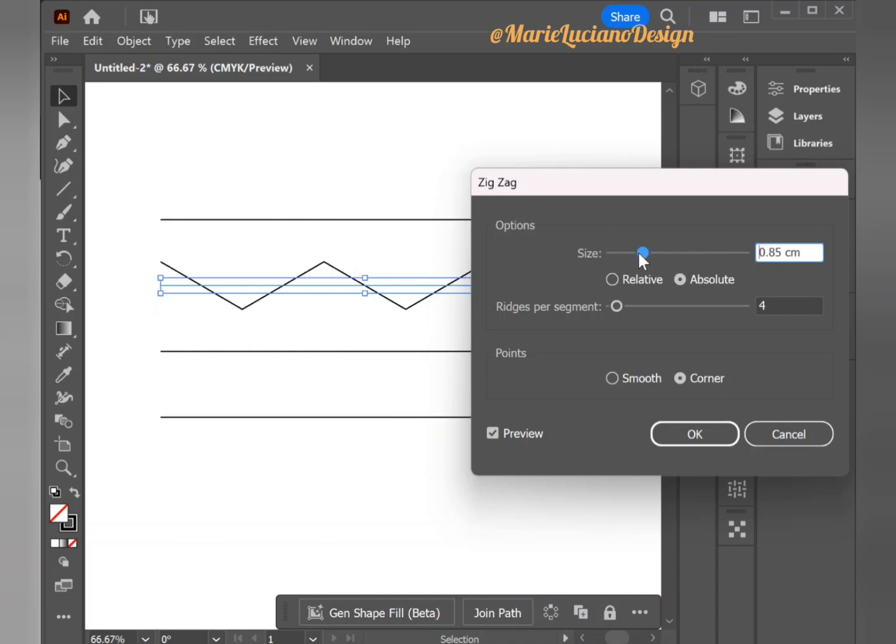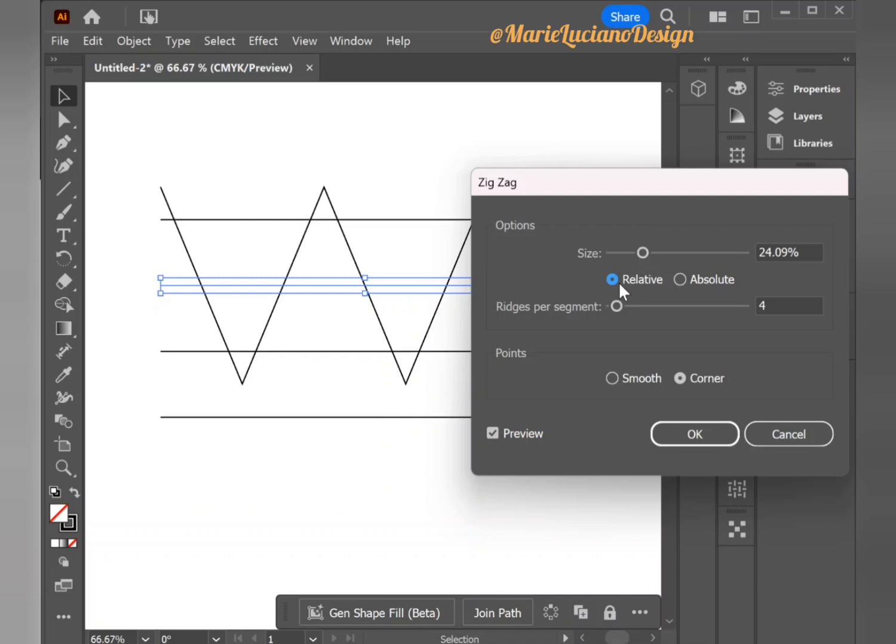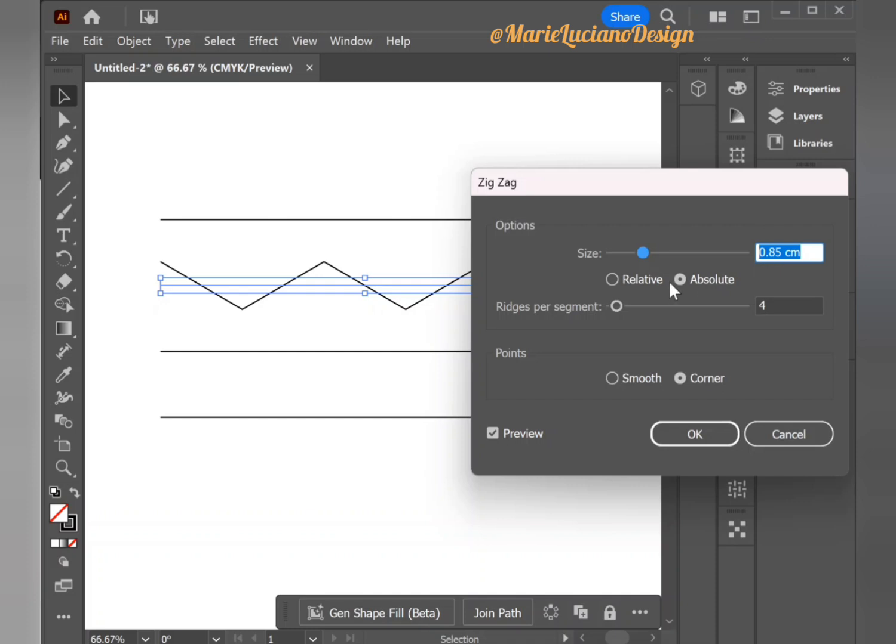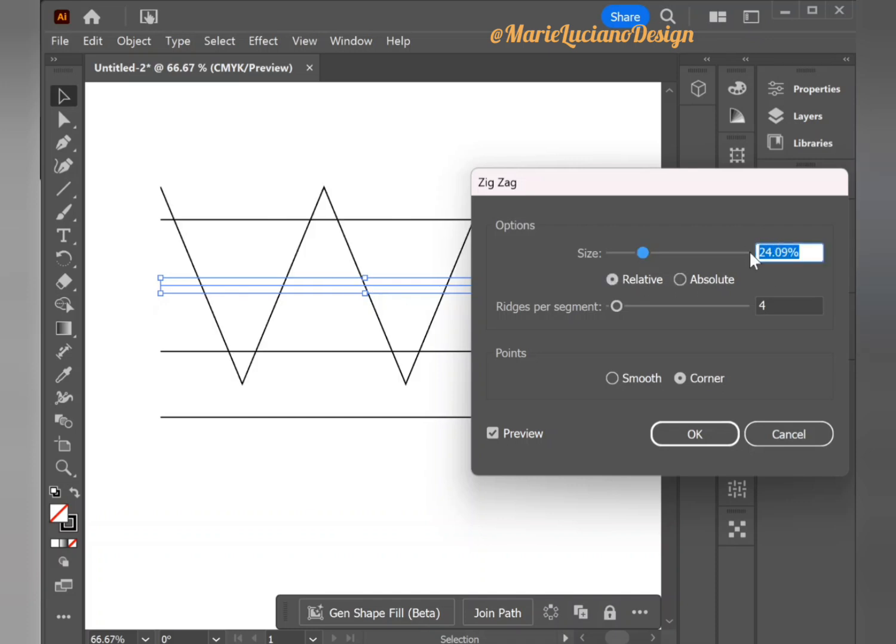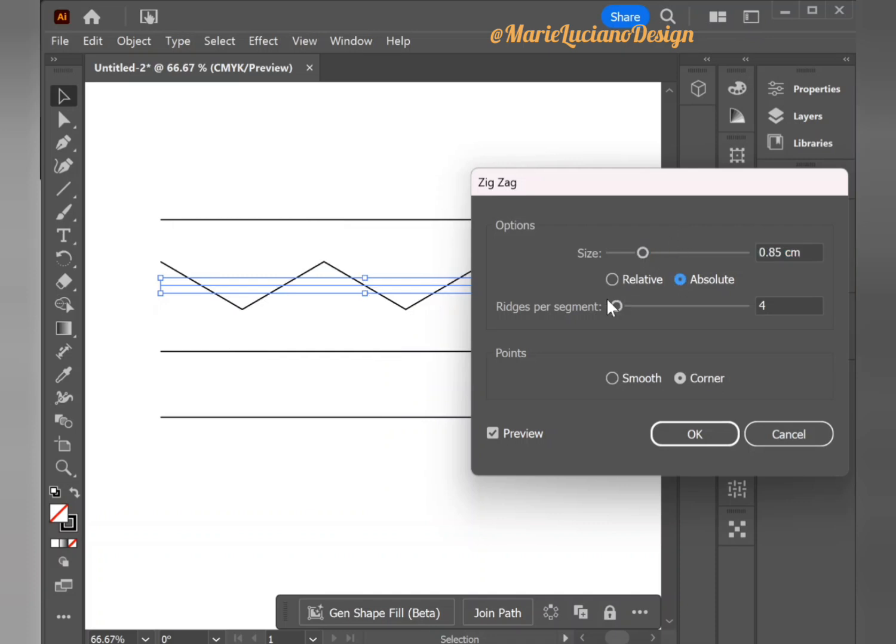Also related to the size options we have Absolute, which is what is selected and goes by measurement, or Relative, which is if you want to increase or decrease by percentage. I'm going to leave Absolute which is in centimeters, but you can change that to inches, pixels, or whatever measurement you like.